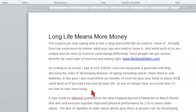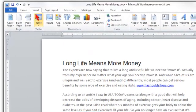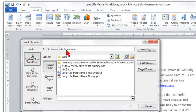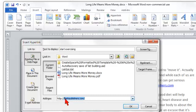Next I'm going to show you how to add a hyperlink without having the HTTP or the www showing. So let's select this text 'Start Exercising.' We're going to go up into the Insert area and go to Hyperlink right here — click on that. Here you can see 'Start Exercising' are the words that are going to be displayed. Down in the address field, I'm going to put the whole URL: HTTP colon forward slash forward slash FlashPublishers.com.